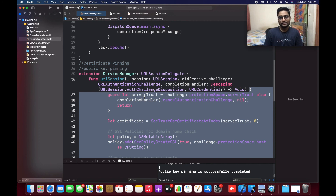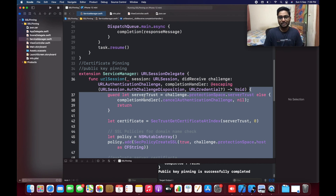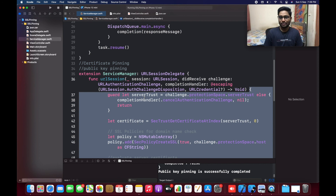That's the SSL pinning which you need to understand. I will put the source code in the GitHub link — you can download it and work with it. Thank you so much for watching this video. If you like this video, please hit the like button and subscribe for more. Bye.